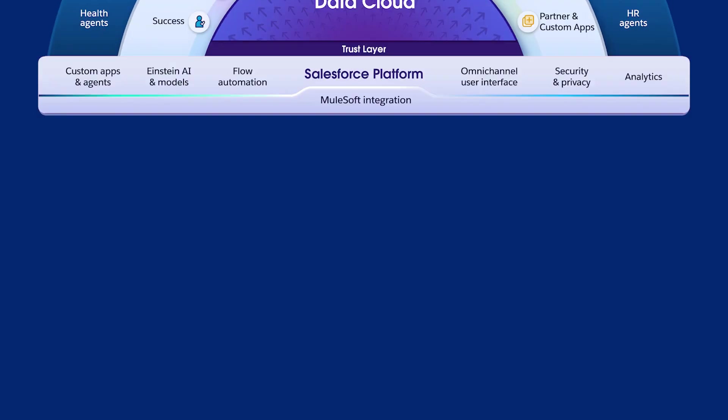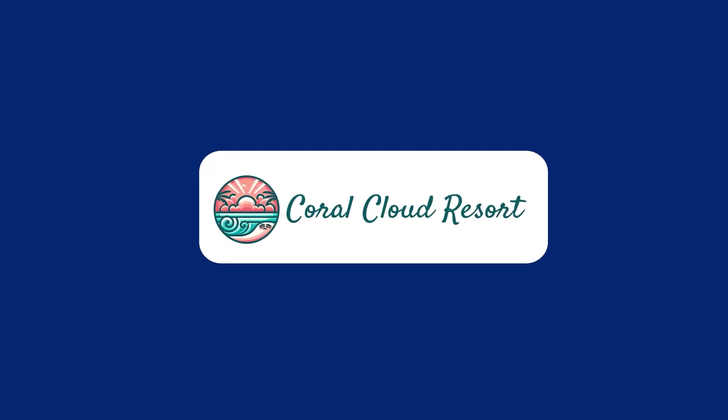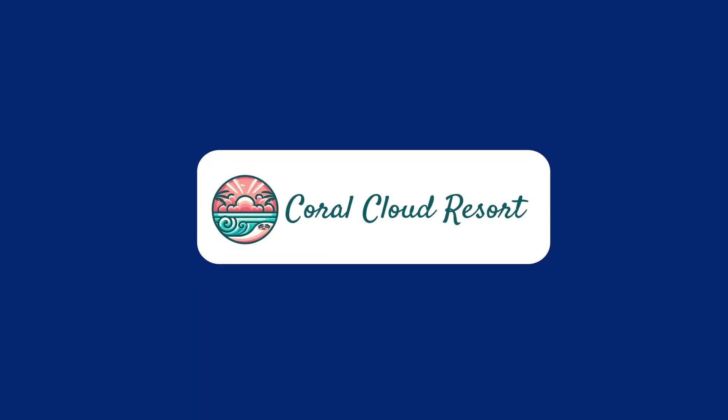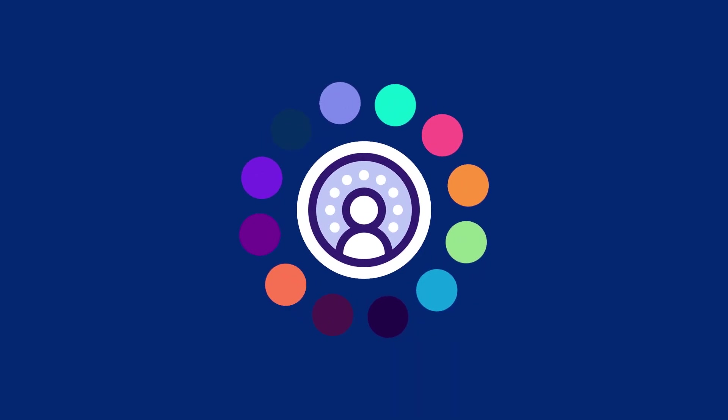Let's double-click into Coral Cloud Resort, a fictitious hotel company, to see how they can create an actionable 360-degree customer profile.